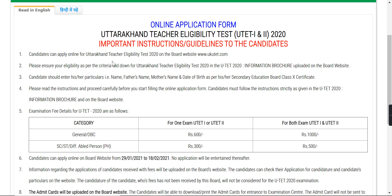If you have submitted an application form before and you are not eligible, you will not be eligible for the test. For the information brochure, it has already been uploaded on the board website. The link is also given in the description of this video, so you can view your brochure there.